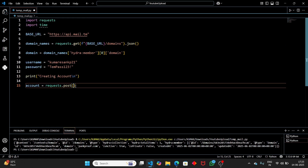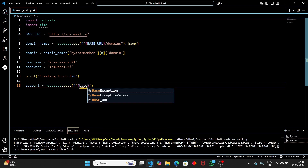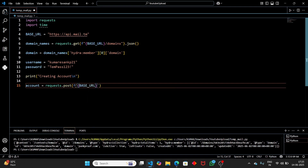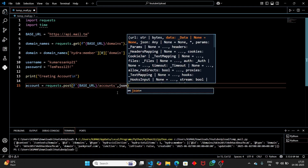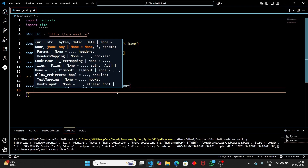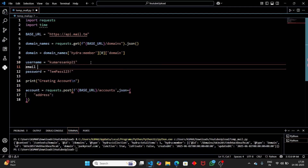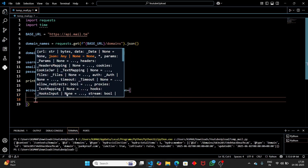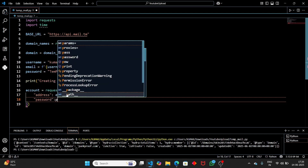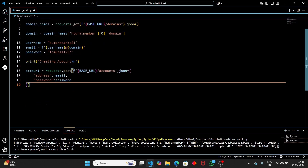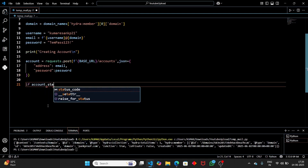To create the account, use a POST request — GET is used to fetch something, POST is used to modify or create. Send a POST request to the base URL + '/accounts', passing a JSON body. The email address is constructed as username + '@' + domain. Pass 'address' equal to email and 'password' equal to password. If the account status code is not 201, print 'Account creation failed' and exit the program.